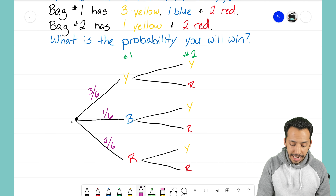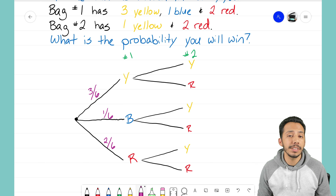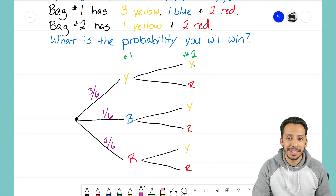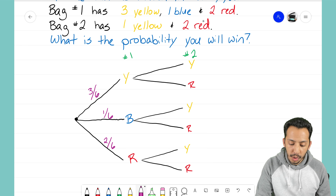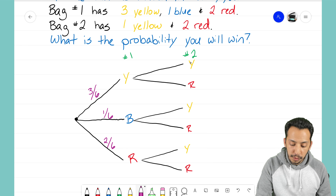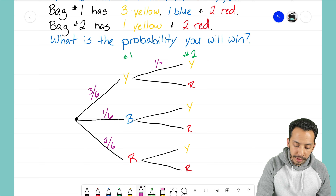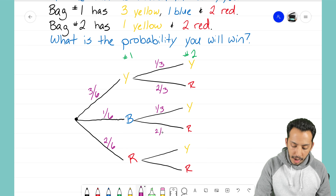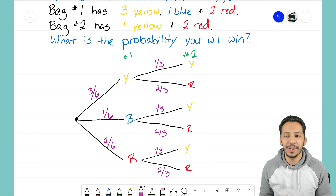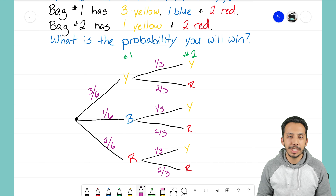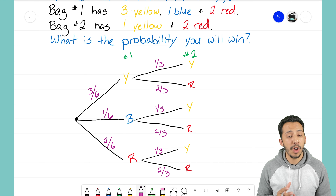The tree diagram now clearly tells you the chance of each marble and no longer looks like each one is equally likely. Now we do the same thing for bag number two. Bag number two had a total of three marbles — one yellow and two red — so yellow has a one in three chance and red has a two in three chance. I copy those fractions down for all the other branches. We now have our complete tree diagram, clearly showing all the different options and fractions for each color.